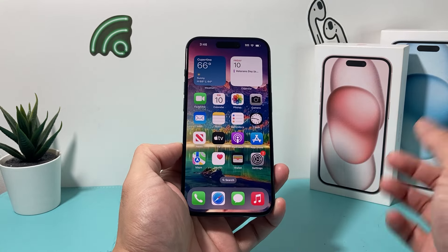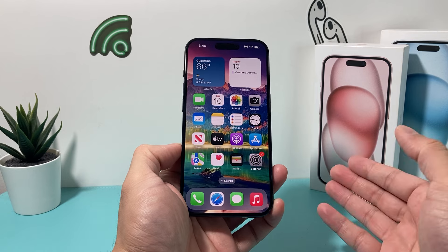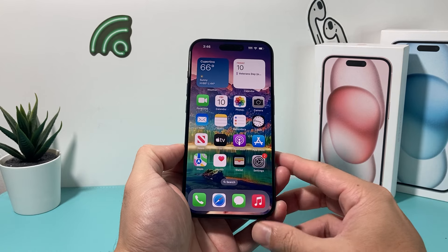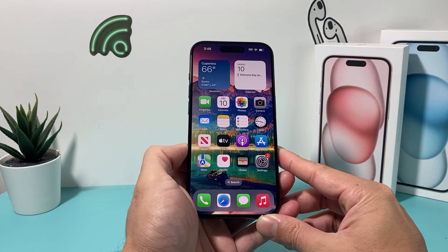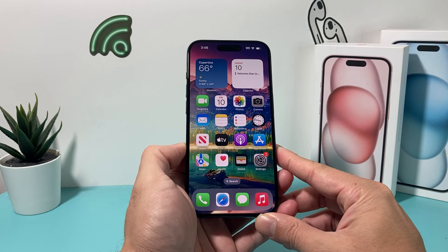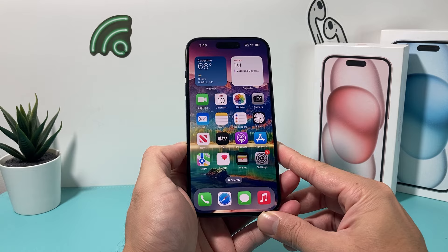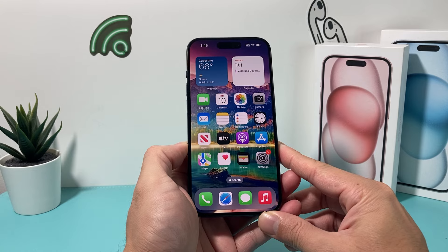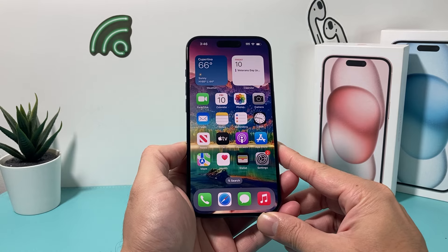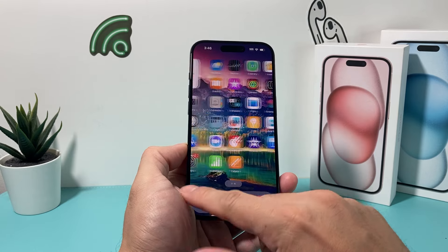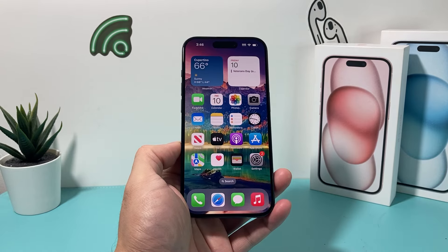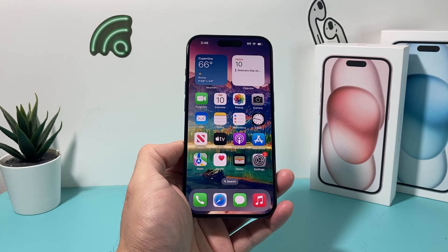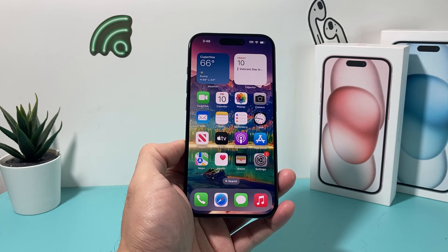And then if I slide up, as you can see, the home screen is different. And that's how you set a different lock screen and home screen wallpaper on iOS 17. I hope this quick video was helpful. If so, please hit the like and subscribe button. Thanks for watching guys, see you next time.